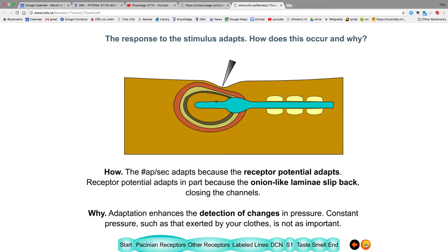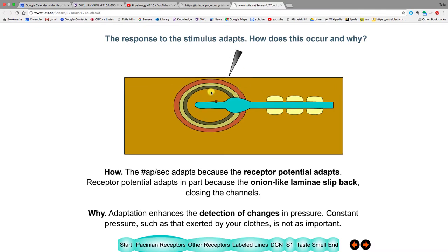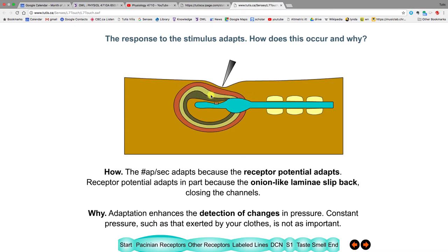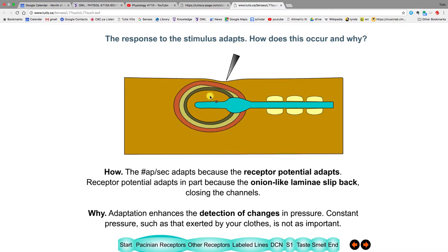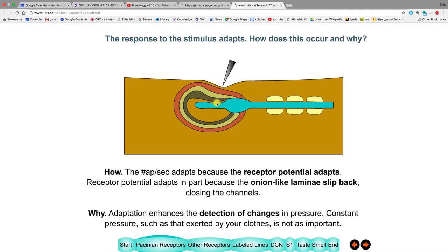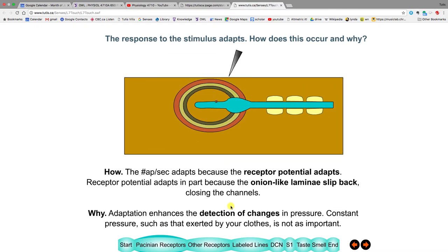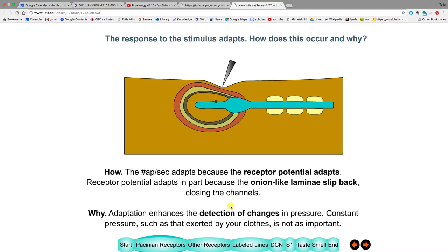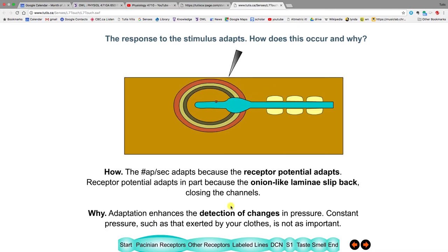The mechanism of adaptation is that the onion-skin laminae get deformed by the pressure, but when pressure stays on, they creep back to their original shape. As they do, the stretch on the afferent decreases and the sodium flowing in decreases. The reason for adaptation is that the sensory system wants to detect when something changes — you don't care about the constant pressure of your clothes on your skin; you just want to know if that pressure changes.